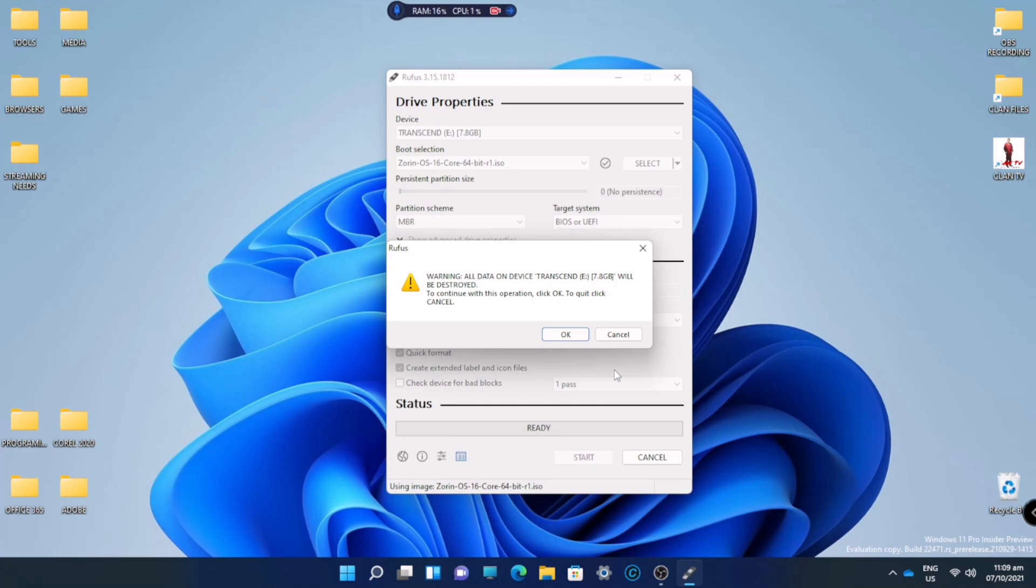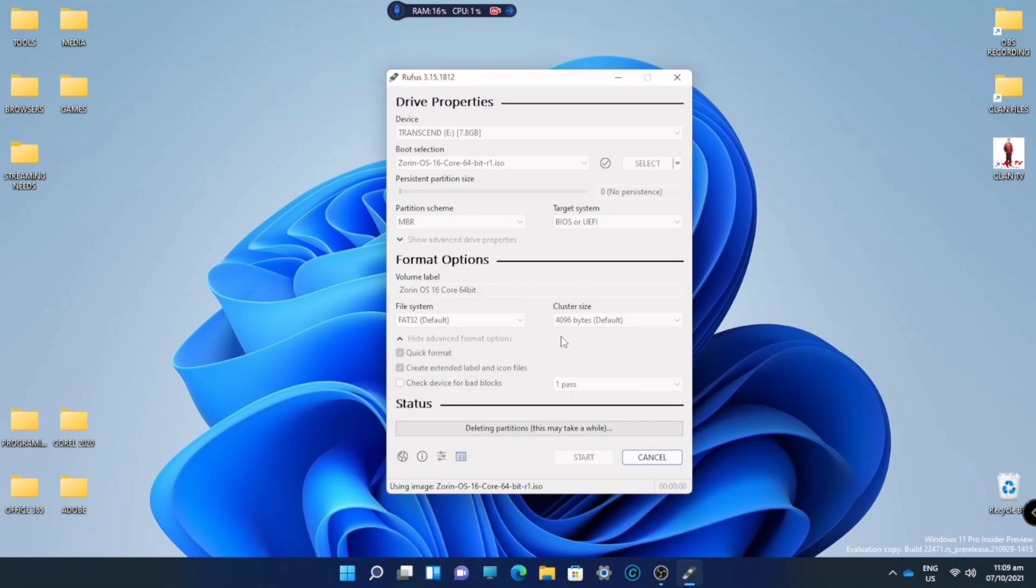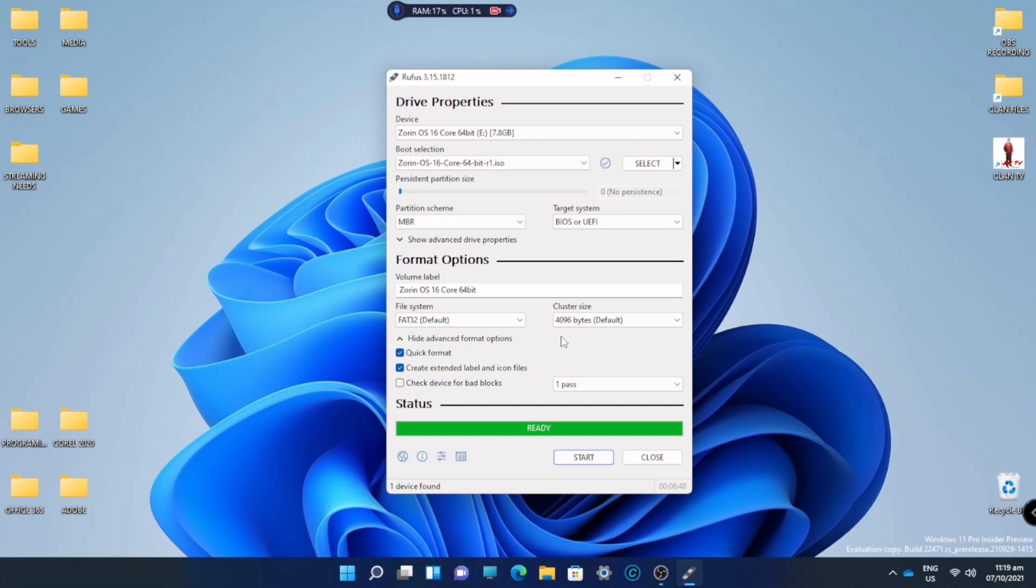All data will be destroyed, so make sure your flash drive doesn't have any important files inside. It's starting. We'll just forward this. Now we already have the bootable USB device with Zorin OS.